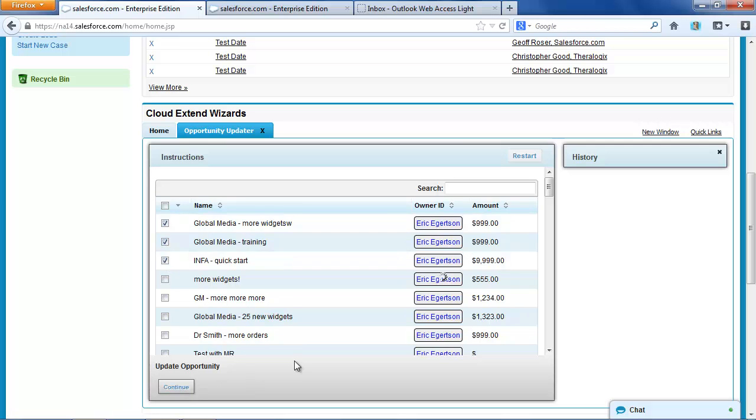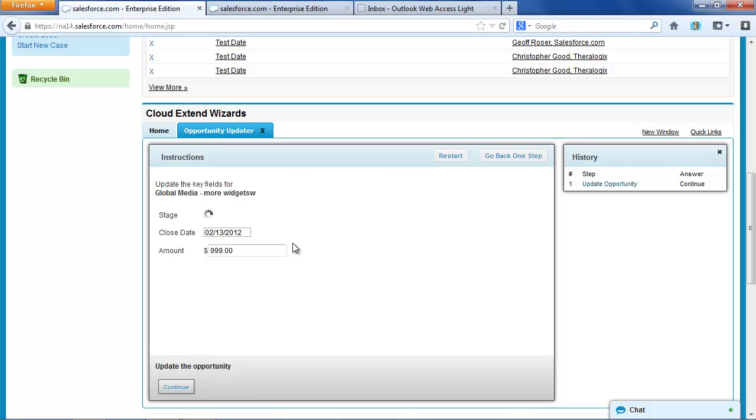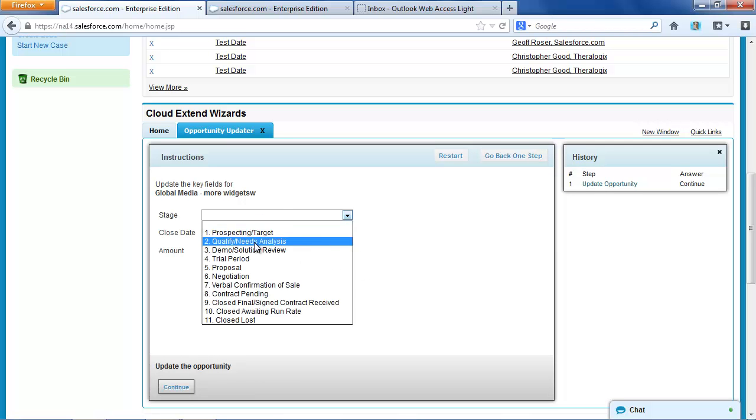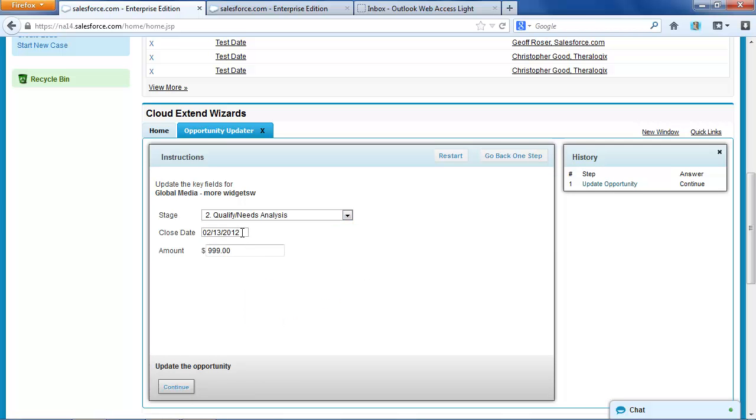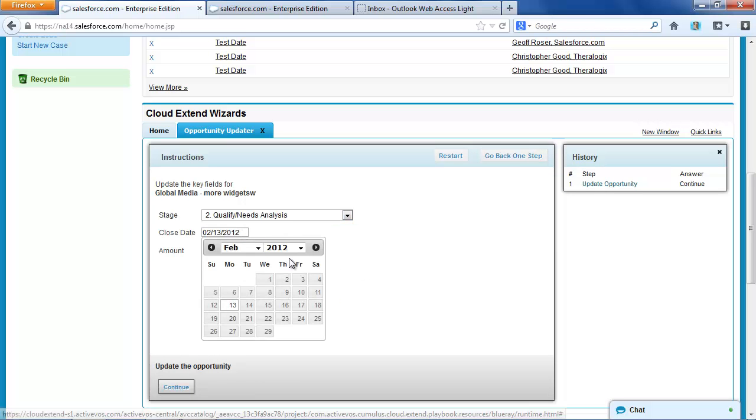So I'll pick a few. And when I click continue, now I get that screen again where I'm able to go in and update just the key fields.